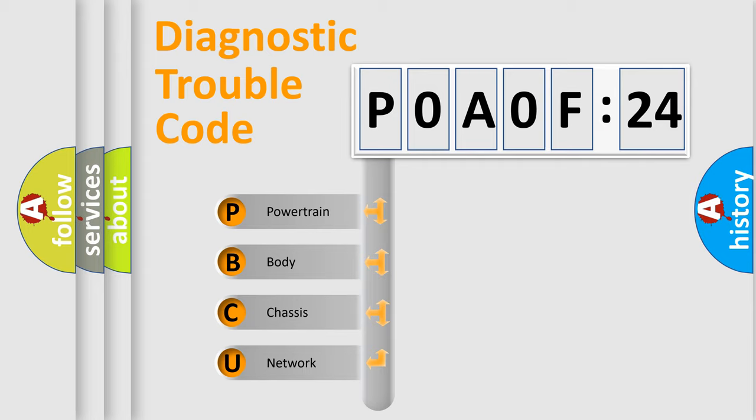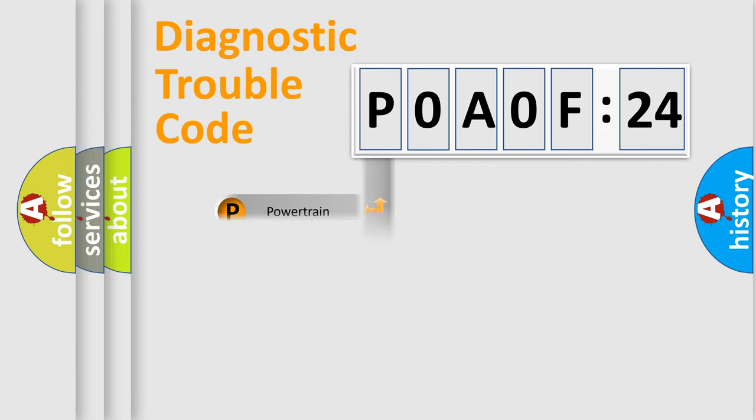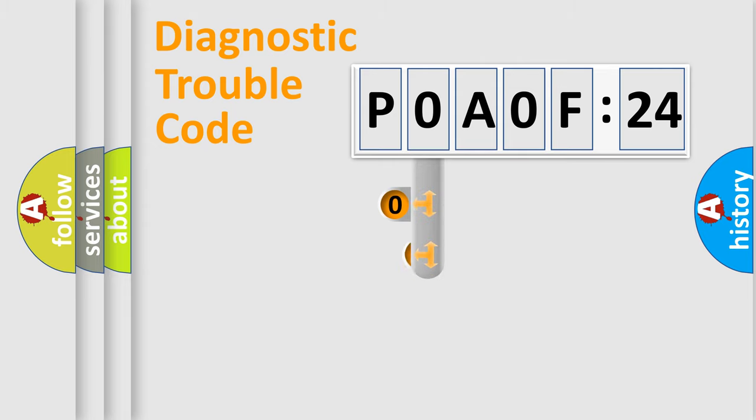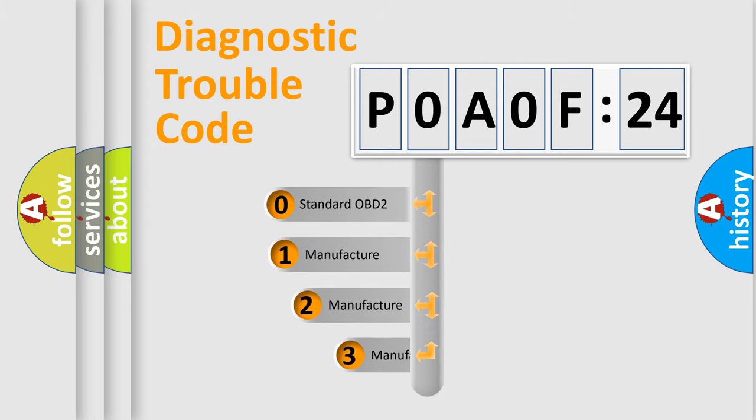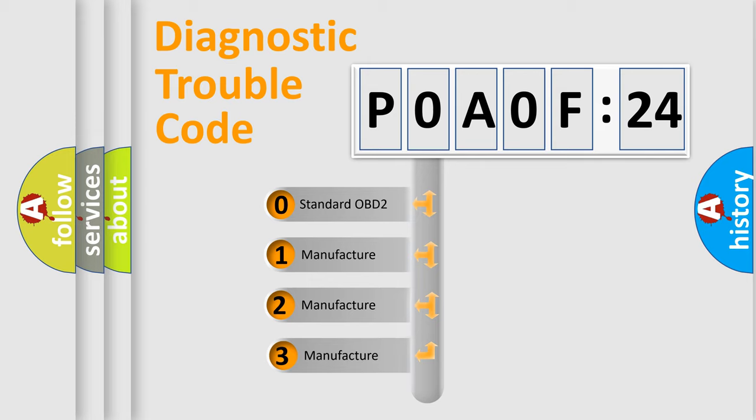We divide the electric system of automobile into four basic units: Powertrain, Body, Chassis, Network. This distribution is defined in the first character code.